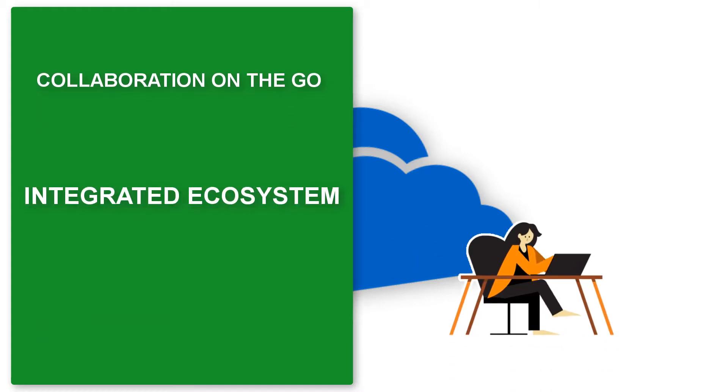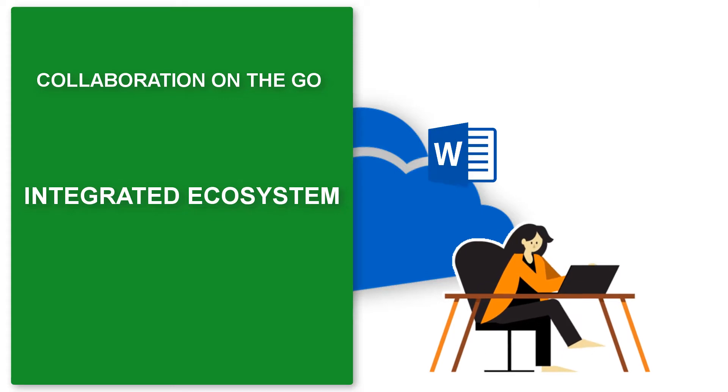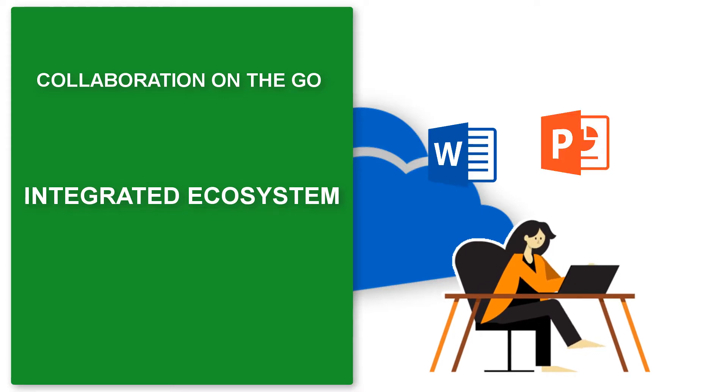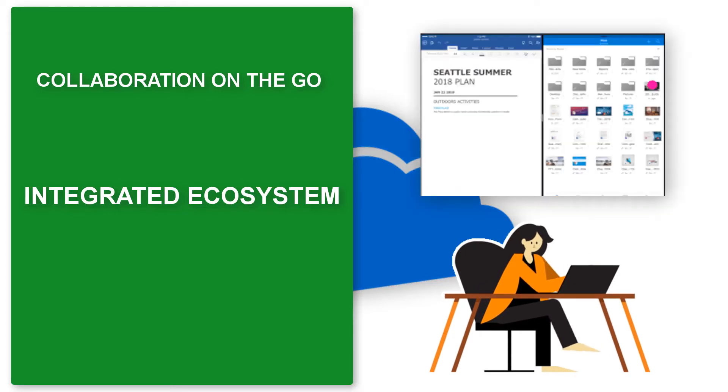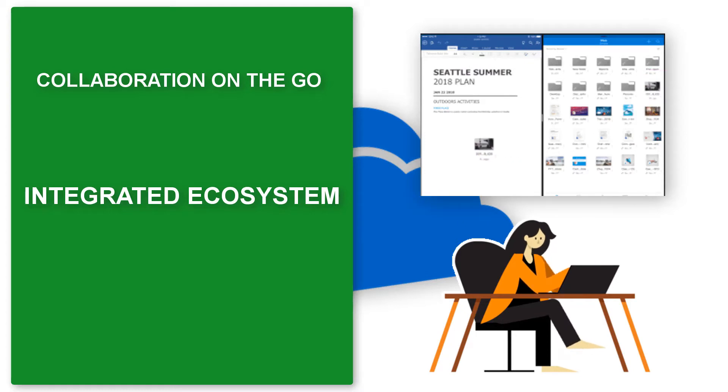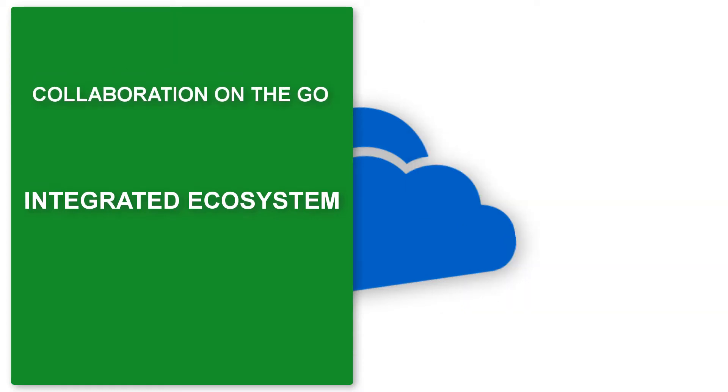OneDrive allows users to use a host of Microsoft Office apps such as Word and PowerPoint. It features a web version as well as a desktop version, enabling online and offline working effortlessly.